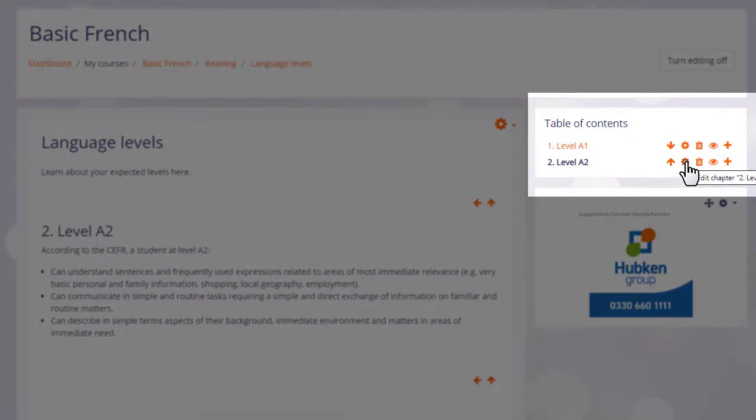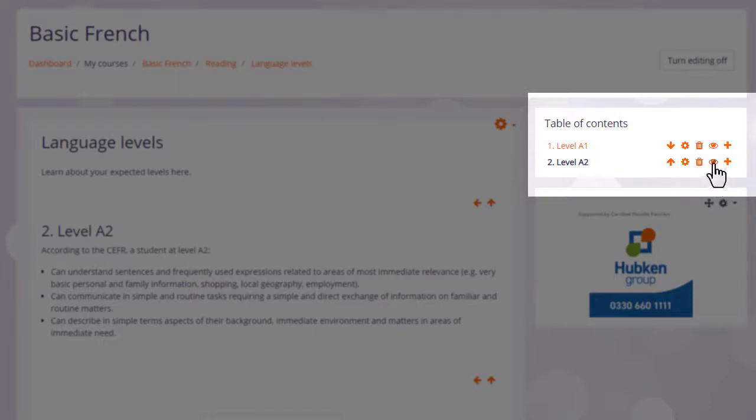The configure icon lets us do some edits, the bin will delete our chapter and the eye will hide it from students.